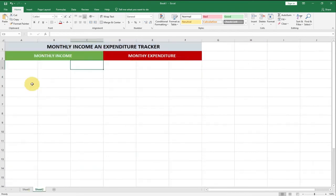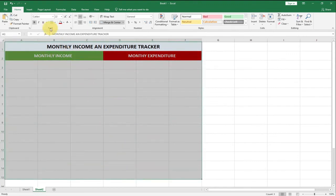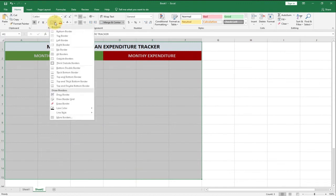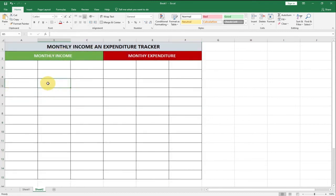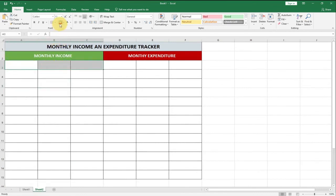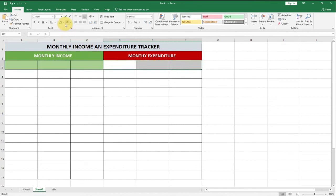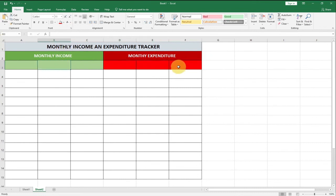Before we create the data rows, let's select the entire working area and apply borders. Go to the Font group, select the border dropdown, and choose All Borders. Then we'll give a light green background to the Monthly Income columns and a light red background to the Monthly Expenditure columns respectively.